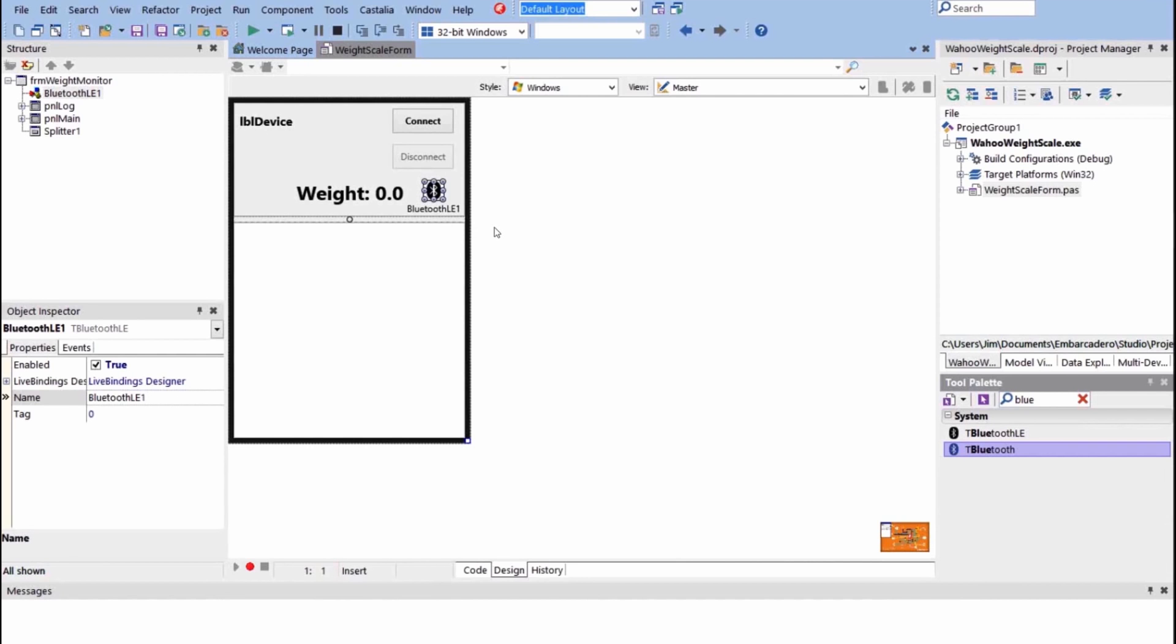What we've done is we've created an application to talk to the Wahoo Bluetooth scale, a bathroom scale. It's Bluetooth LE, which is Bluetooth Smart. One thing about the scale is it does not publish. They don't tell you how to access the profile or what the interface is for it.